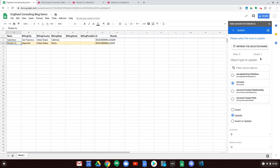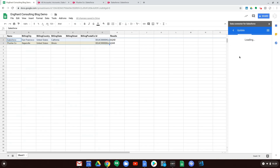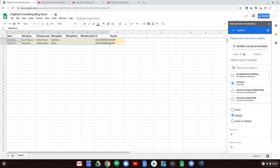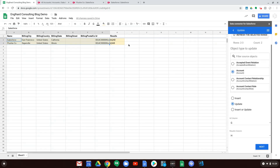We want to update both rows. It's very easy — all you have to do is highlight the data you want to insert, update, or upsert, then click Refresh Selected Range. When you do that it looks at the sheet, and now you can see rows 2 to 3 with a count of 2. Even if you have a really big sheet and only want to update one or two rows, you can do that. Our ID column is still G, results column is H, and we're updating Accounts — so we click Next.